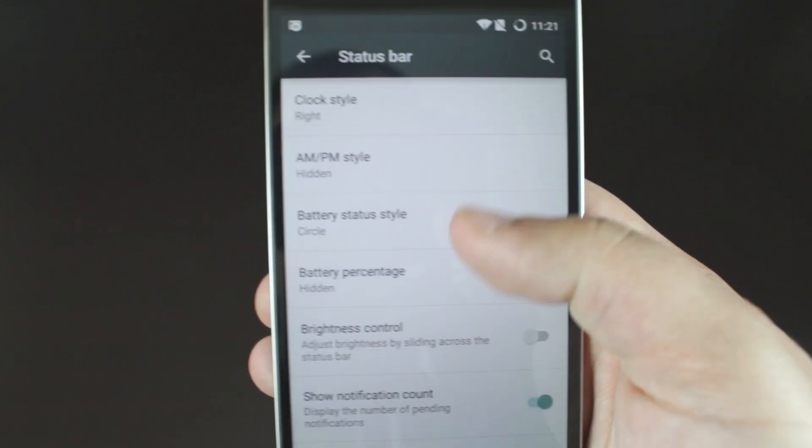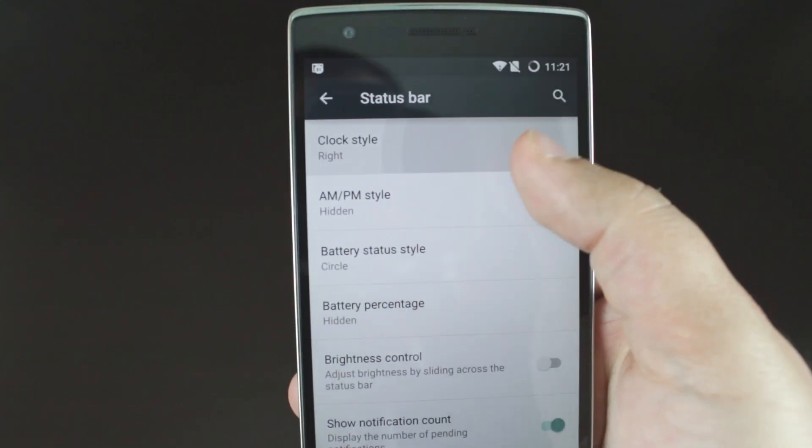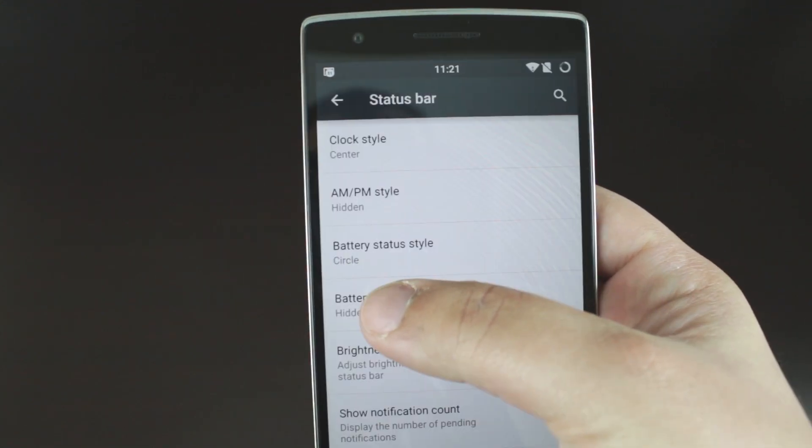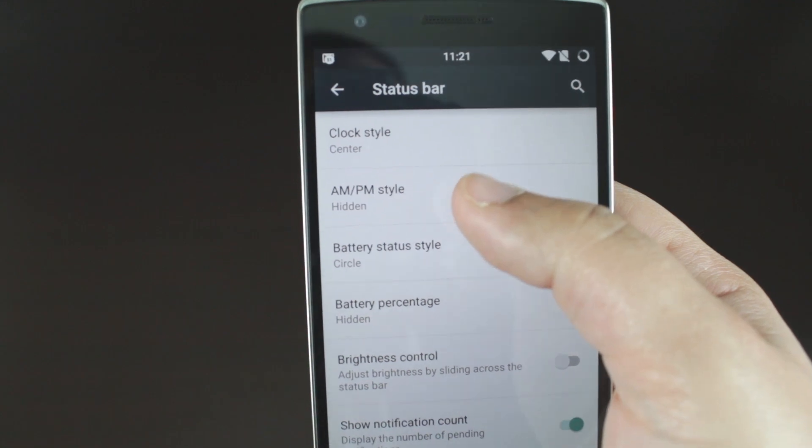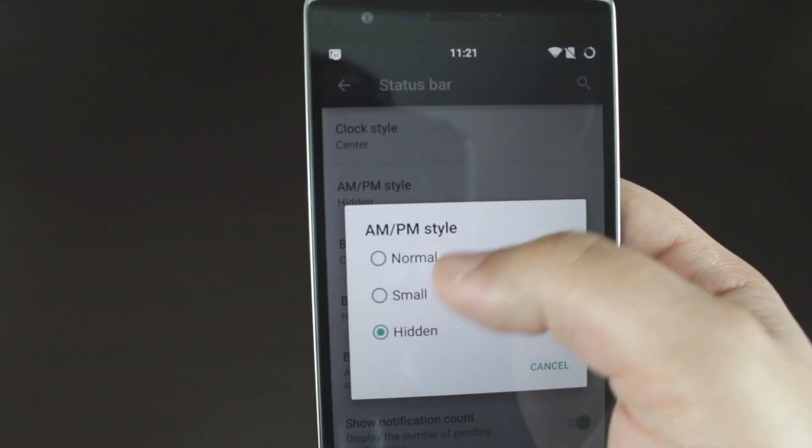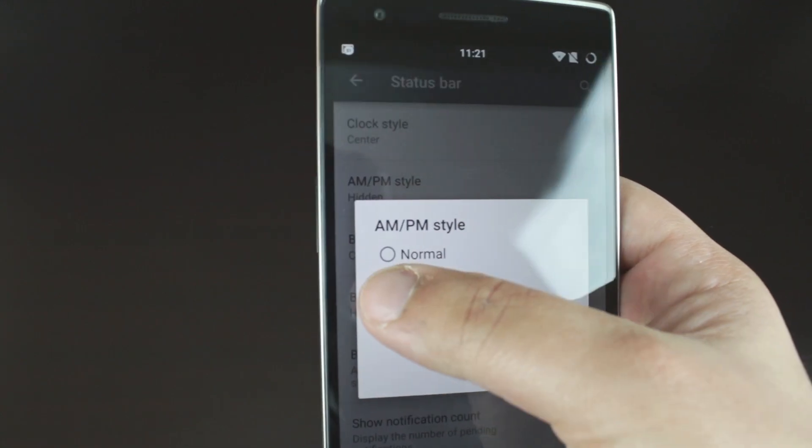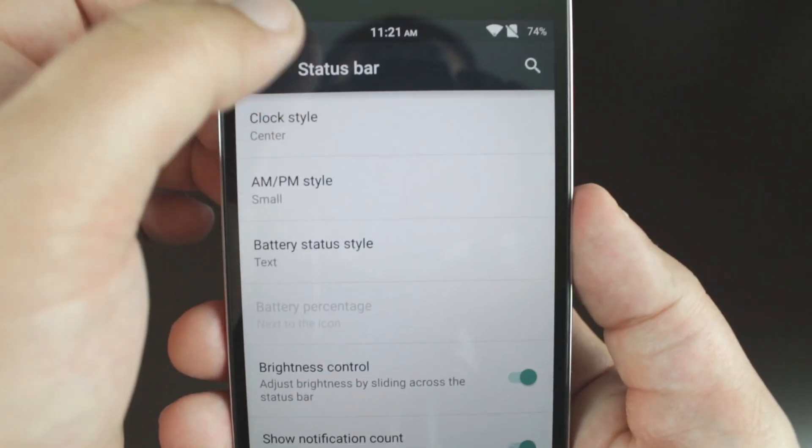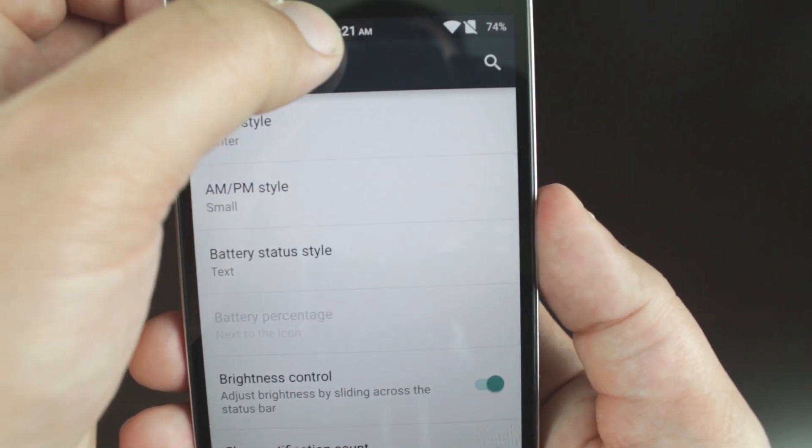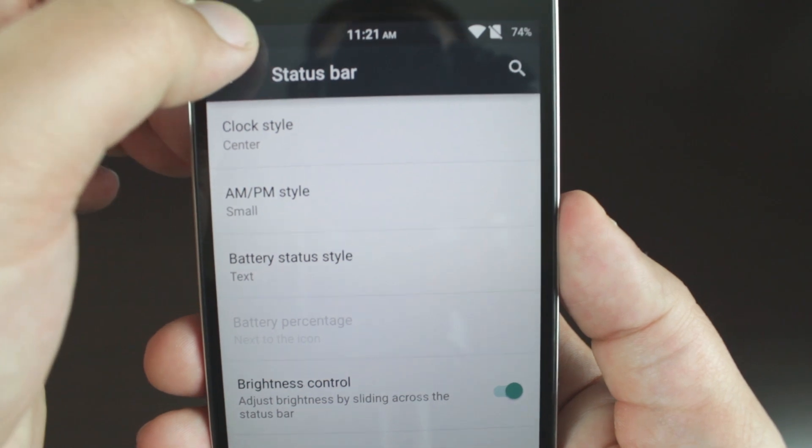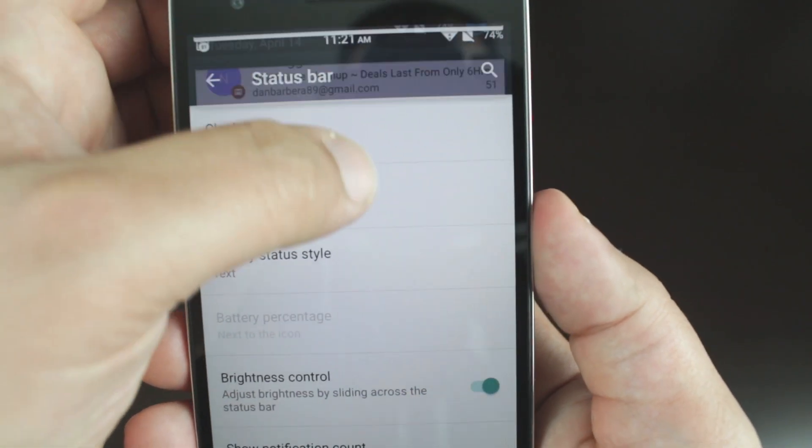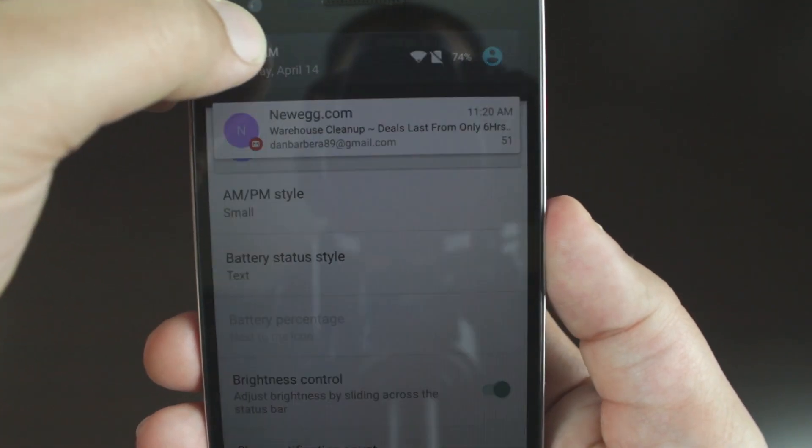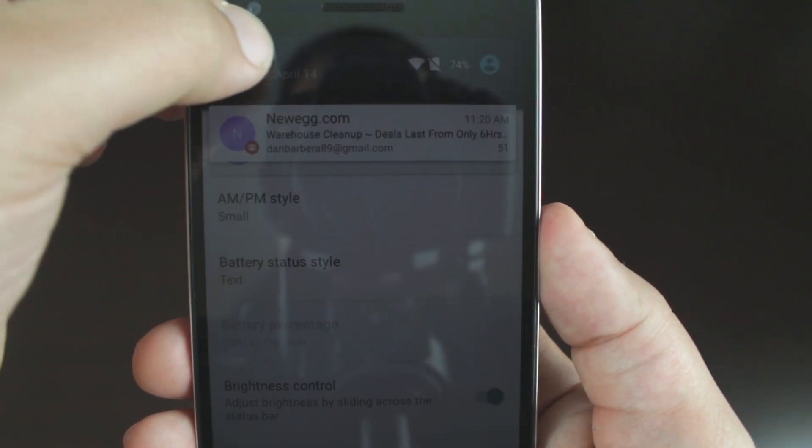In your status bar menu, you can control the way your clock looks, where it's positioned, as well as different battery icons and percentage text. You can also control your brightness by sliding back and forth on the status bar if you choose to do so, another feature that has been around in the custom ROM community for quite some time.